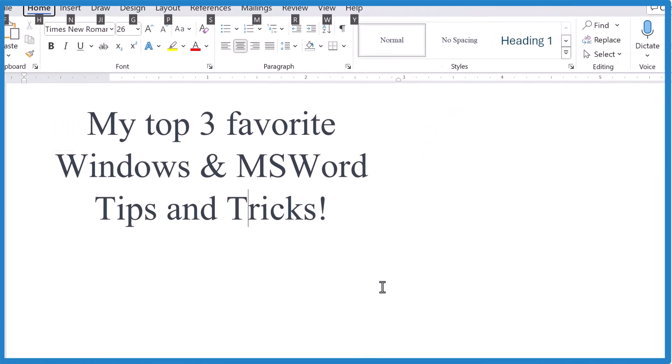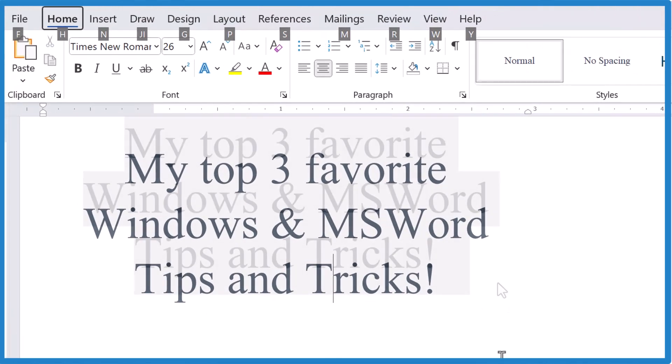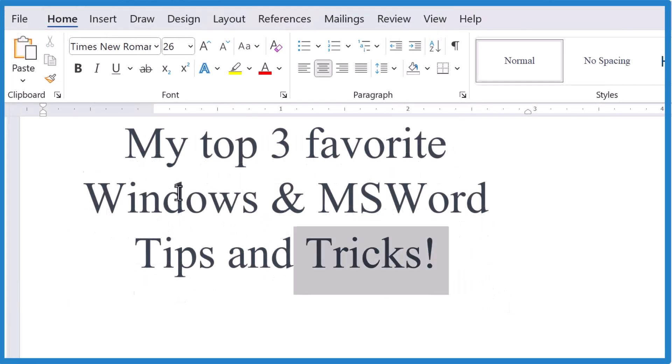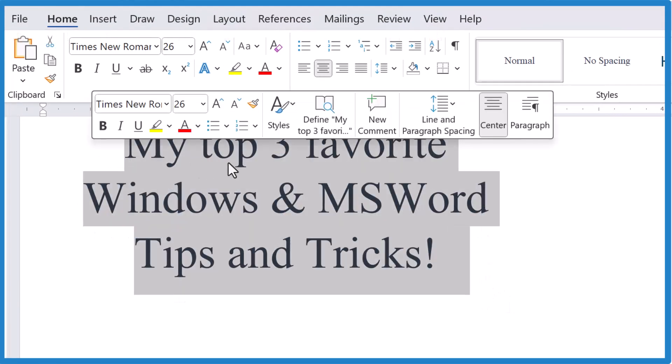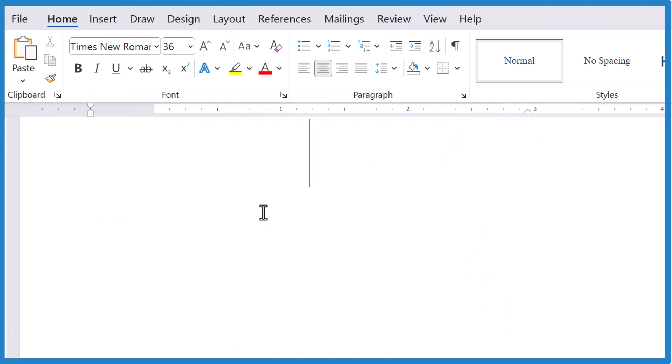Okay, last trick, the secret clipboard. So let's highlight this and then we'll cut it. Now it's on our clipboard.